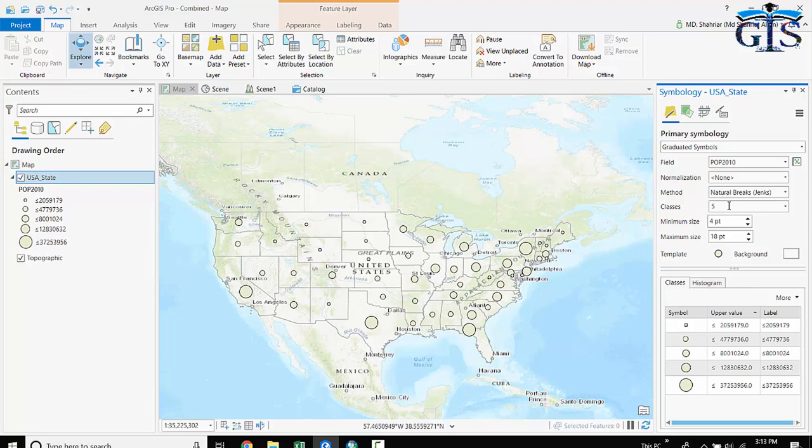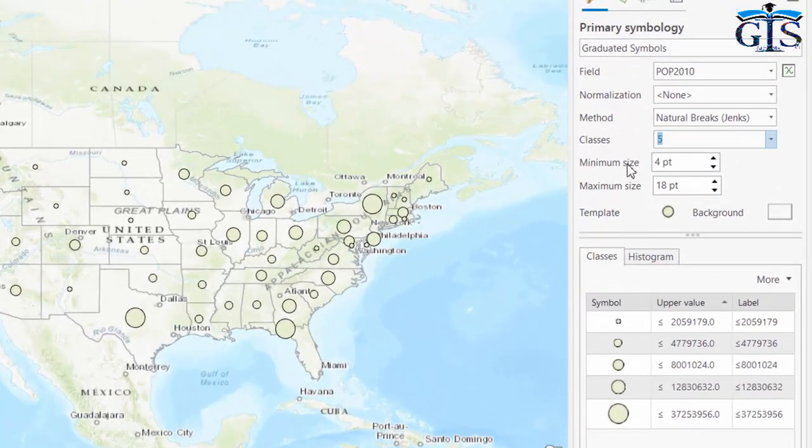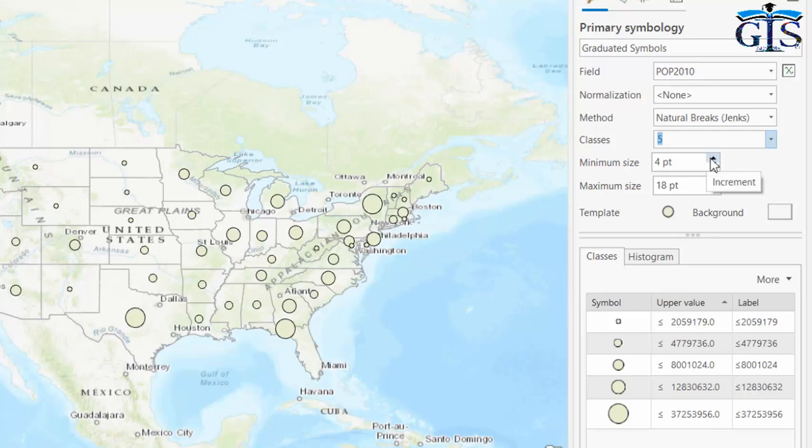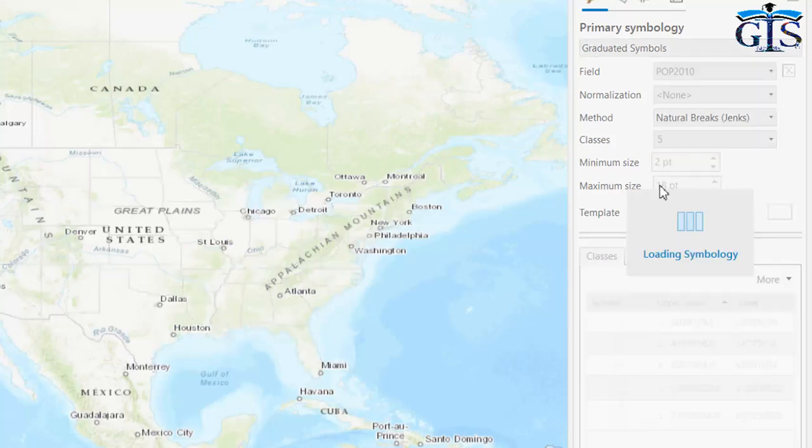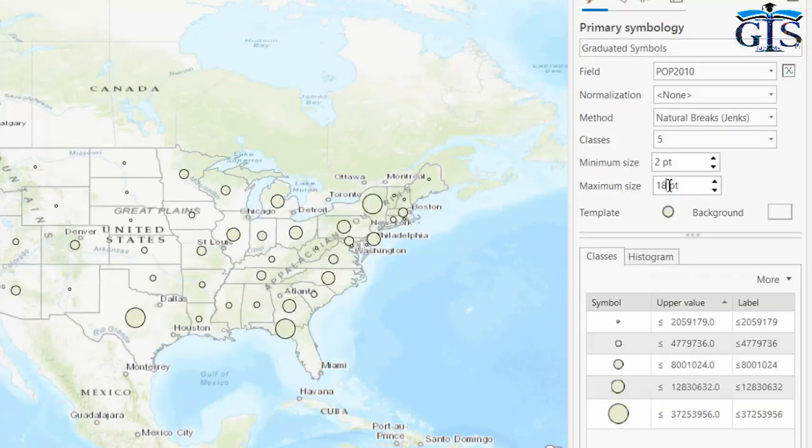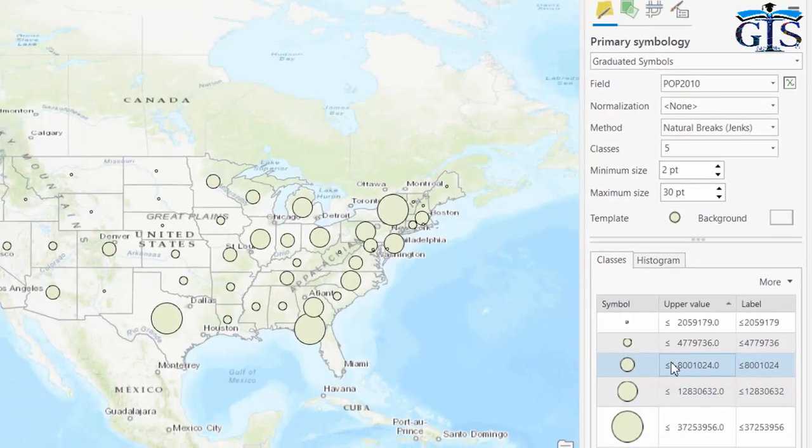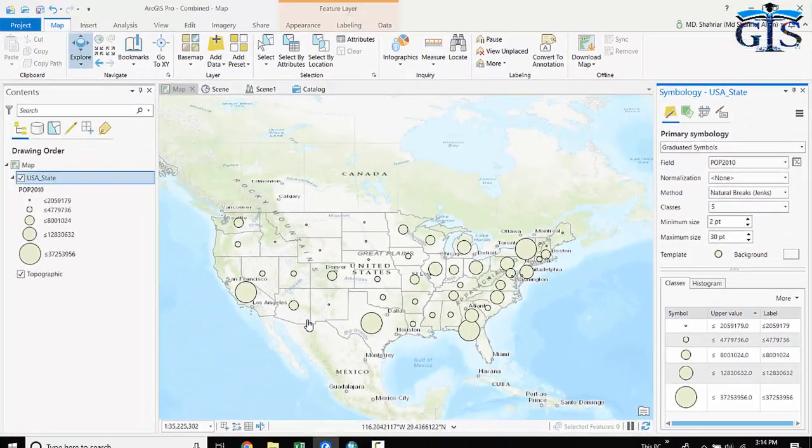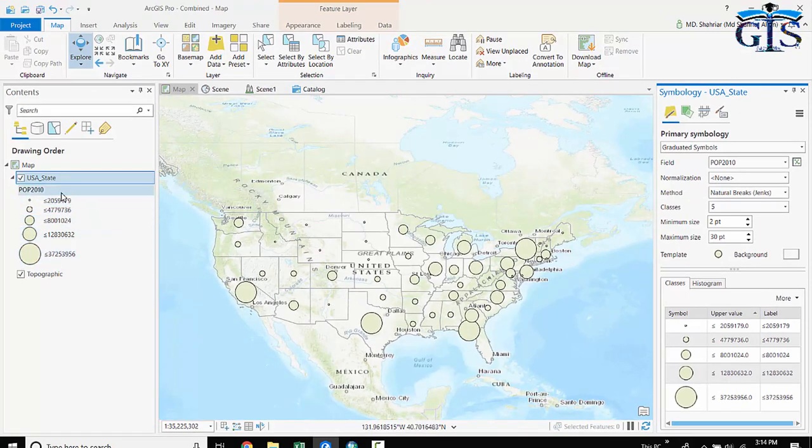It is similar. We can change the number of classes. But here we have another option: minimum size to maximum size. We can change this. For example, minimum size is 2 and maximum is 30. Based on this, our circle size has been changed. And here we have the legend for these graduated symbol circles.